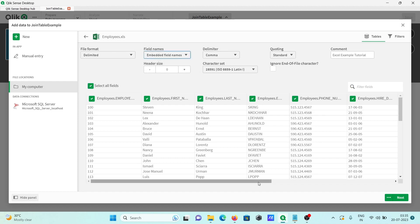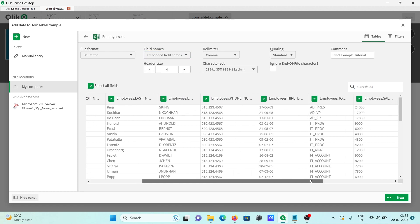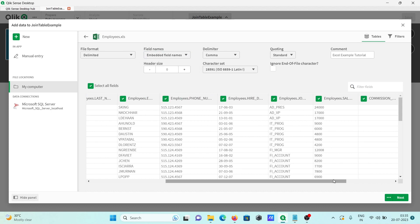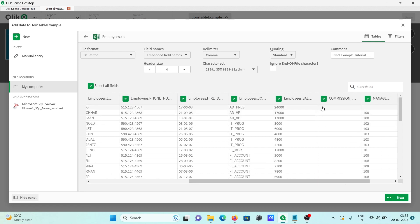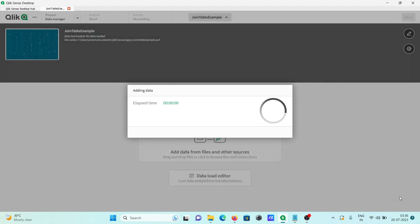The next thing is I don't want this commission section, so I'm unchecking this, and thereafter click on next.